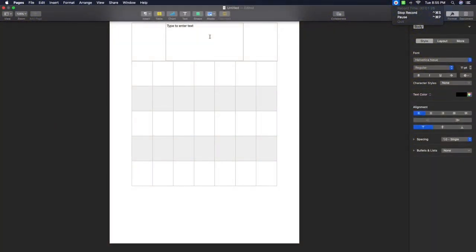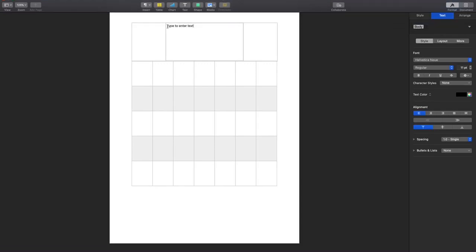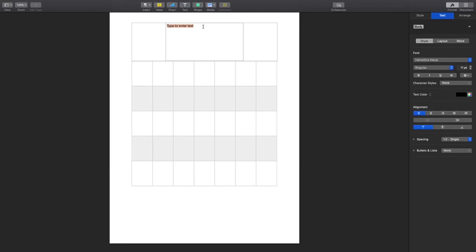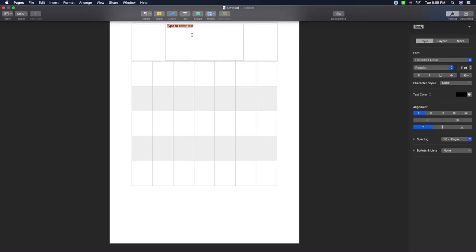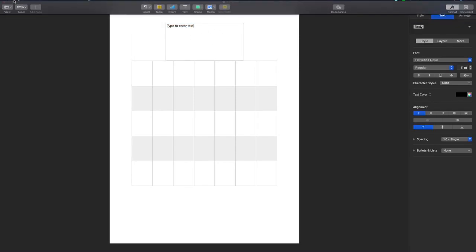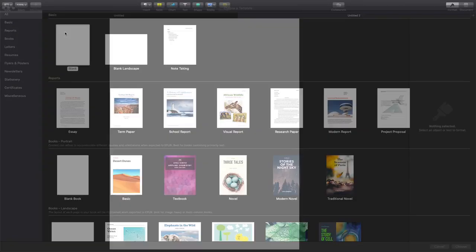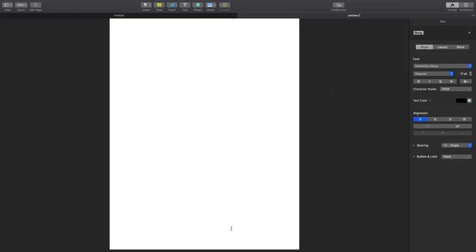First things first, for the calendar templates I'm doing this on my iMac. Apple has something called Pages, but if you're using a Windows tablet or computer you can do this in Word document — it's a matter of inserting tables and text. I have my Pages program opened up and I'm going to open up a new file on a blank template.